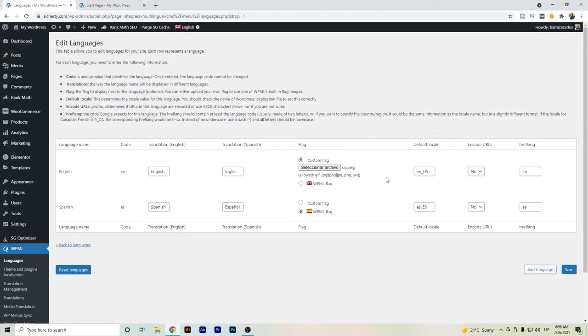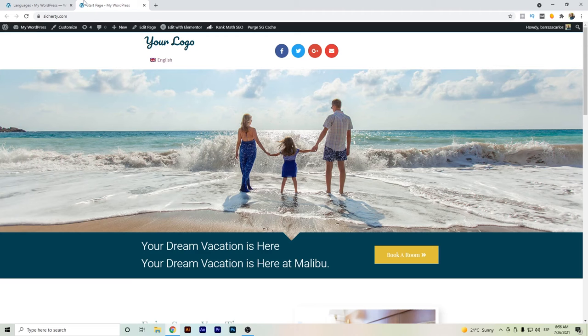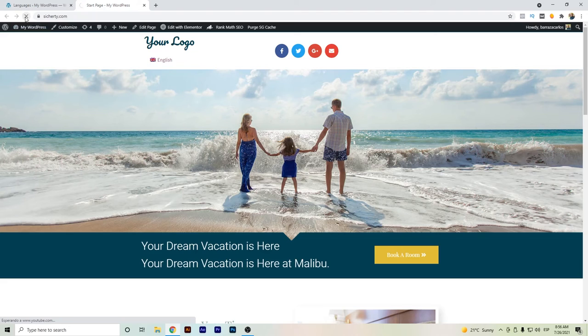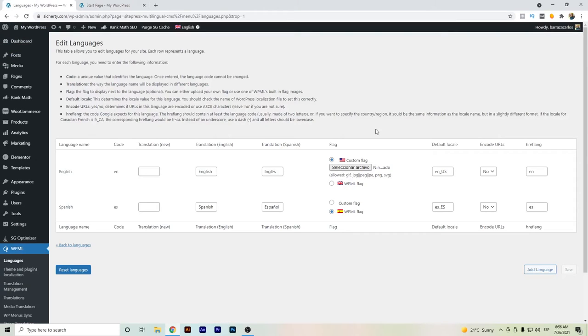I will just select and save, and that will make it up. So if we go here to our website, as you can see, we have here the American flag.